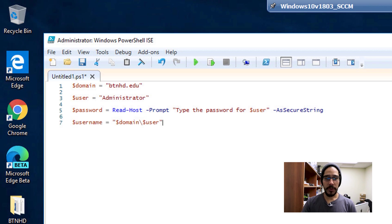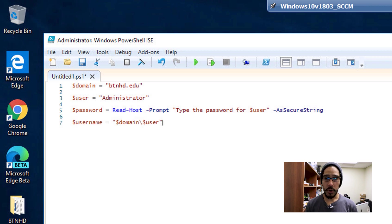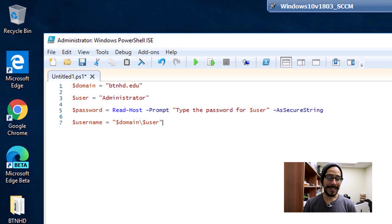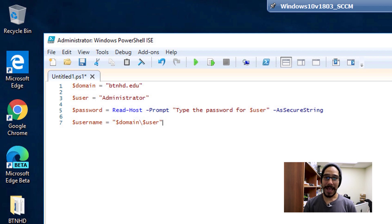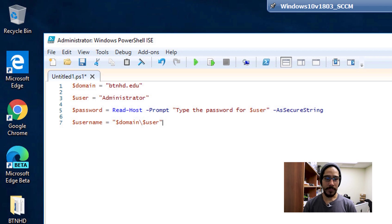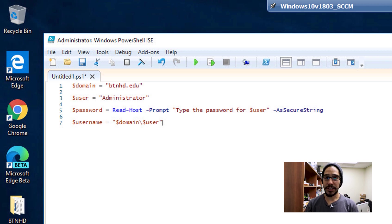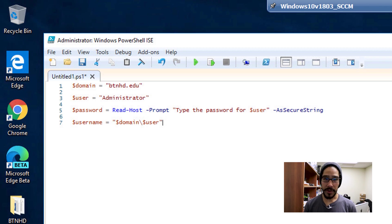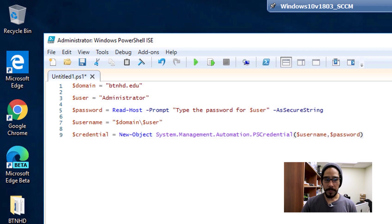Next, I'm going to declare another variable called $username and assign it to $domain\$user. So it's basically going to be btnhd.edu\administrator.